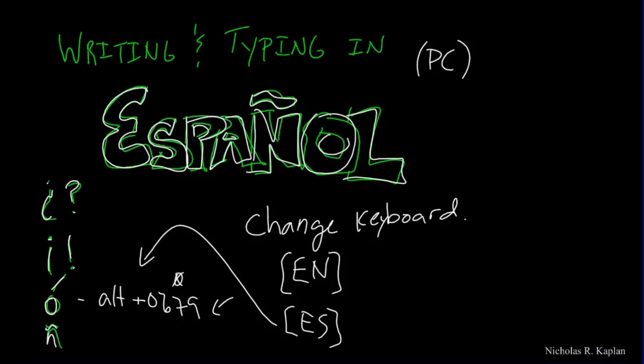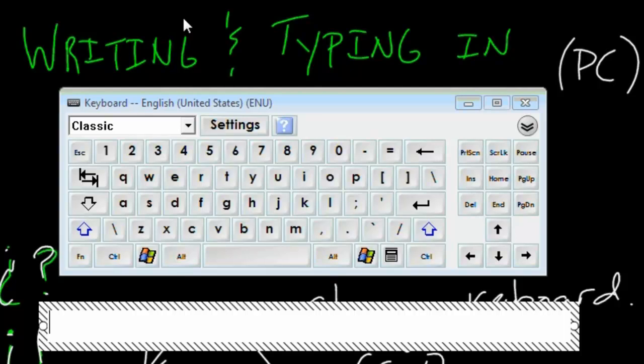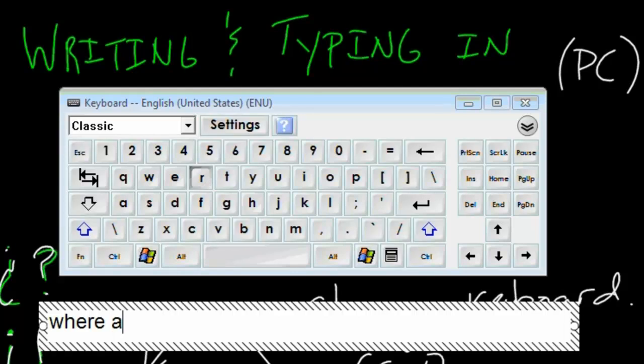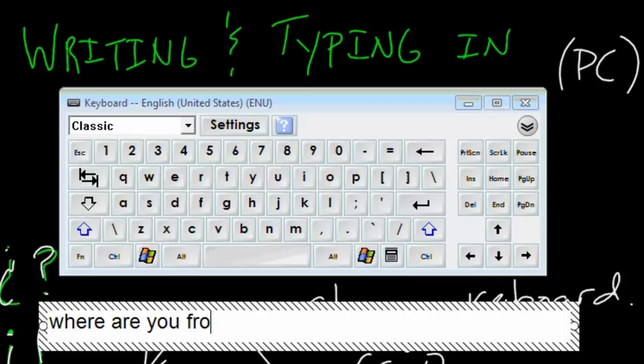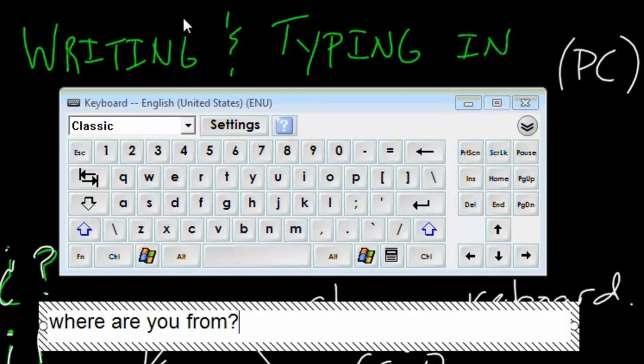Well, what do I mean by the keyboard? Well, let's look. So here's the classic English United States keyboard, and we've got everything where we need it to be, so we could write something like, I don't know, where are you from? And then we need our question mark, and so we would put it right there.